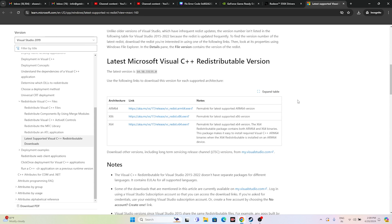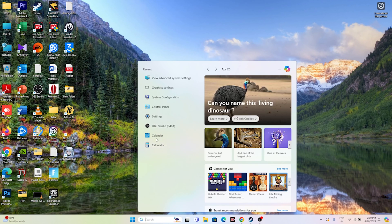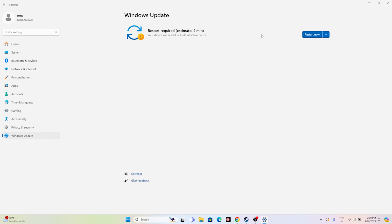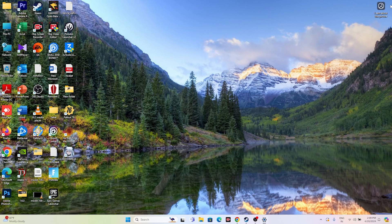Even after trying everything, if you're still having trouble, try updating Windows. Go to Settings and navigate to Windows Update. Make sure all cumulative updates and other pending updates are installed. Once the update is done, try launching the game.